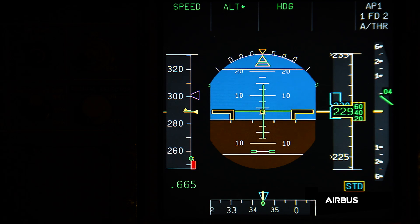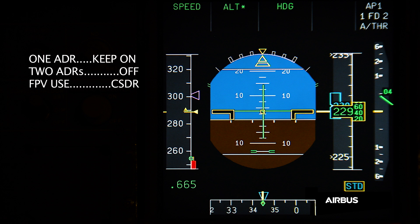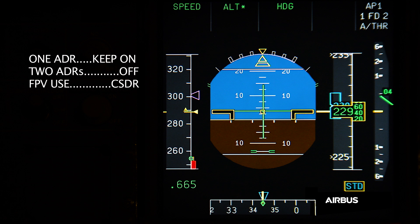When the flight crew encounters one of the two entry conditions of OAB48, they have to perform the following actions: keep one ADR on, switch off two ADRs, and consider the use of FPV. Those actions will permit reverting to alternate law and therefore prevent an undue activation of the alpha protection.